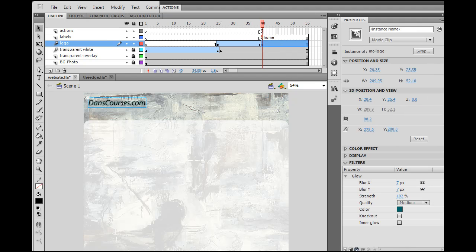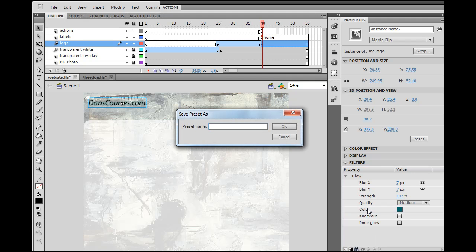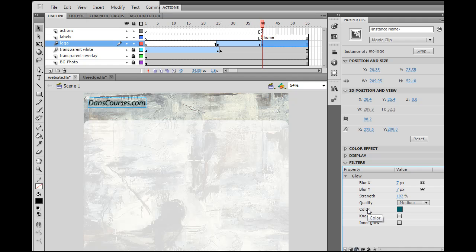I can also save it to use it later. So let's see here if I can save this. Presets, right? And I'll say save as, and I'll name it glow 3, and click OK. So now I have that.